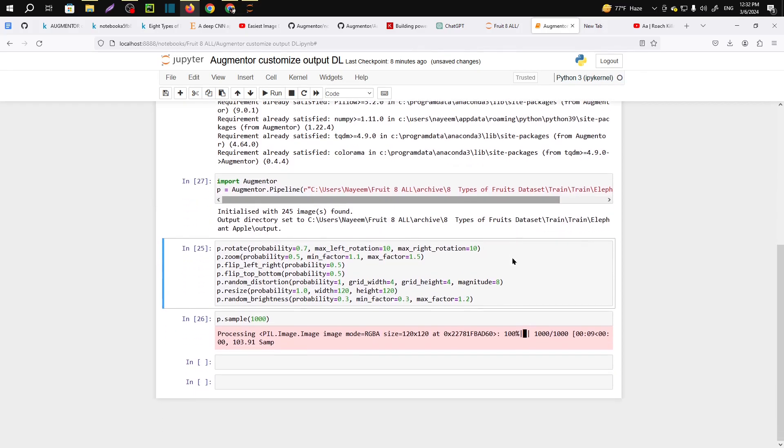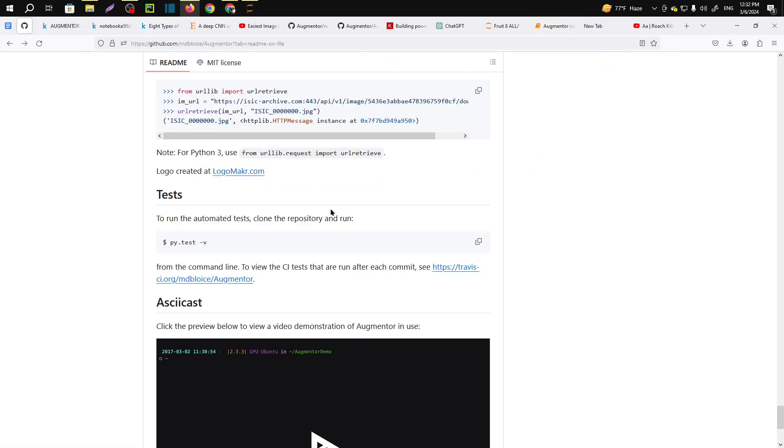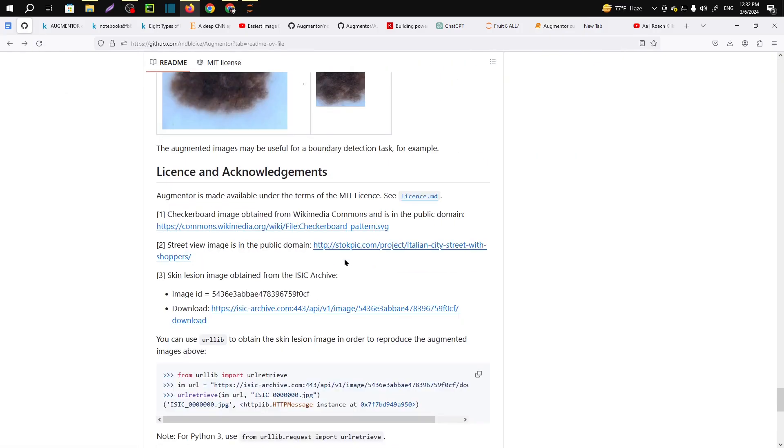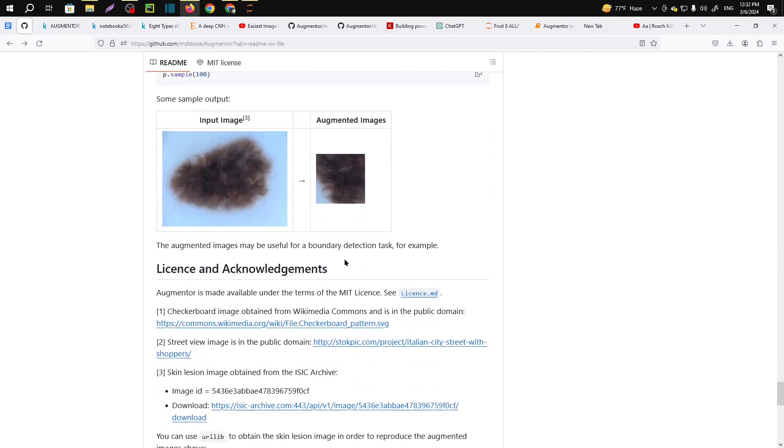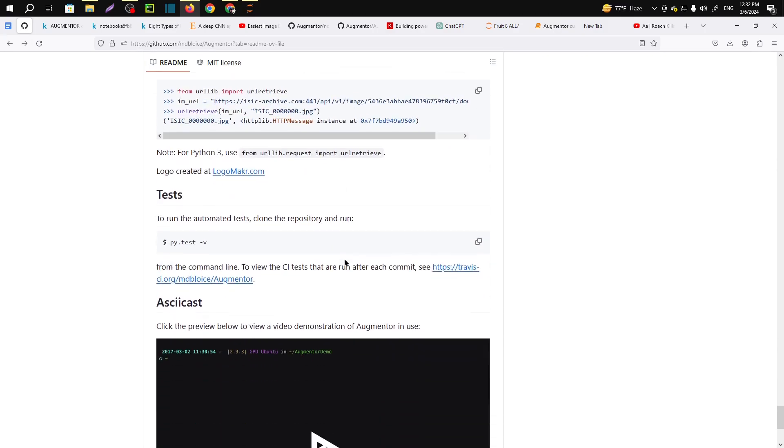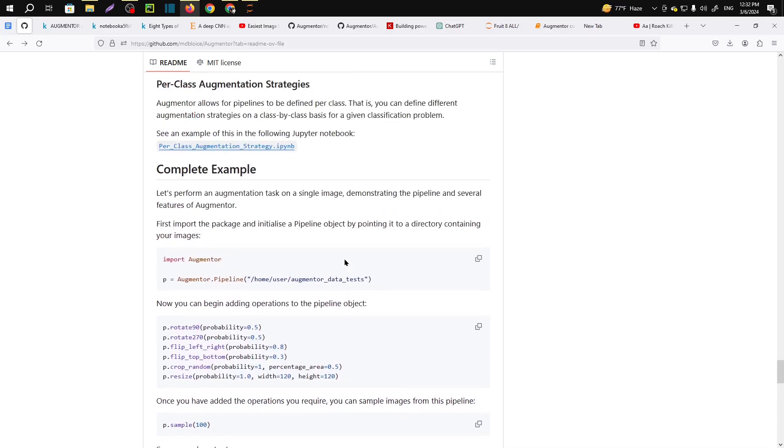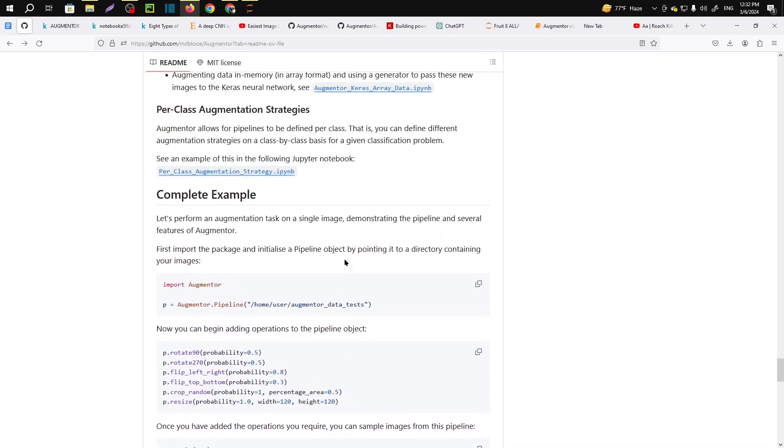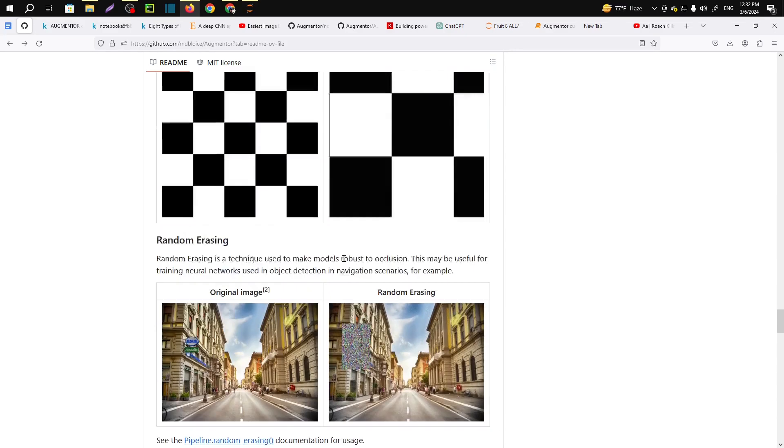Now what we have done here, let me zoom in. Here we have rotated the image and gave the properties. One more thing, if you want to learn how this code actually works, here is the documentation. I will provide the link and I will also provide my code link in the description. You will get a huge amount of knowledge and tasks on this segment.